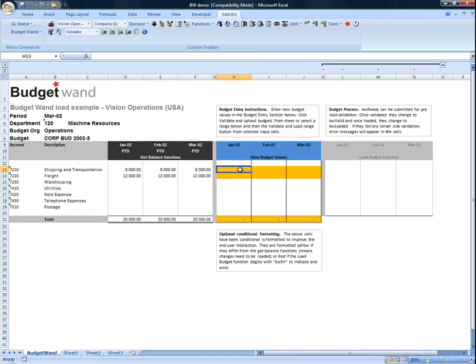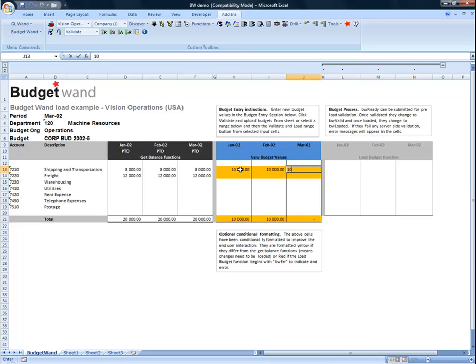We need to specify the input value or new budget value that we would like to load into Oracle. We enter these values into the relevant cells, and these cells can be anywhere on your workbook.